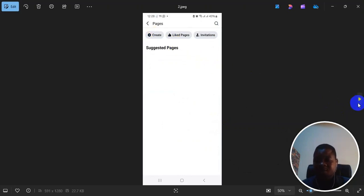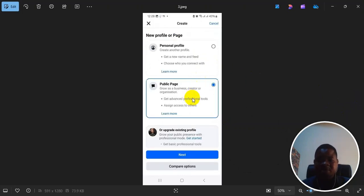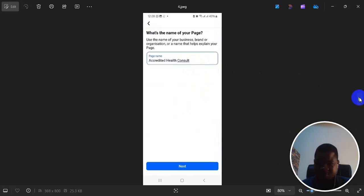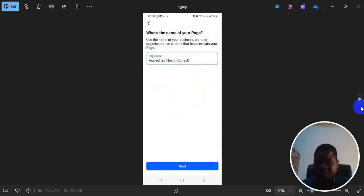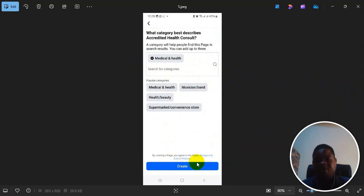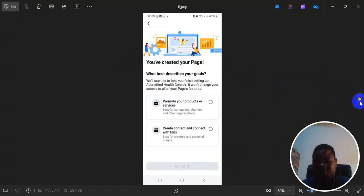Then it takes you to the screen. So you select page, then click on next. It brings you here. Then you put a page name and click on next. Brings you here again. Then you select a category, and then you click on create. It creates the page for you.